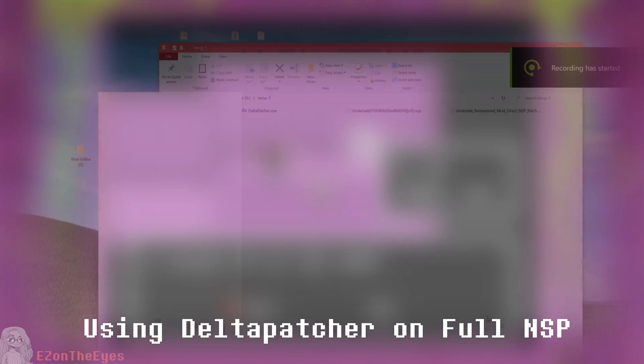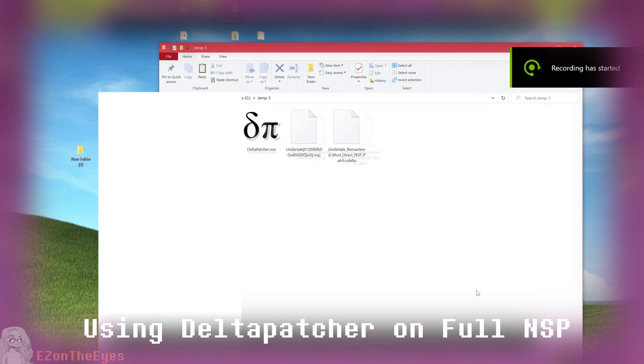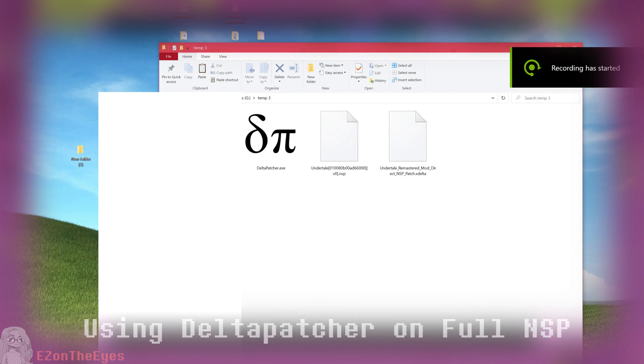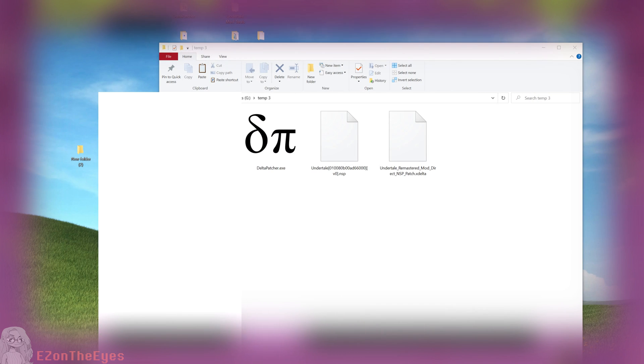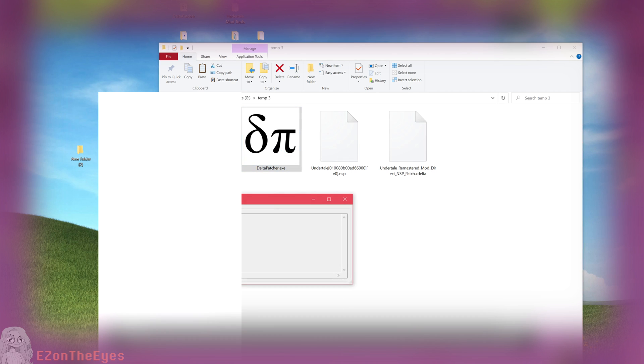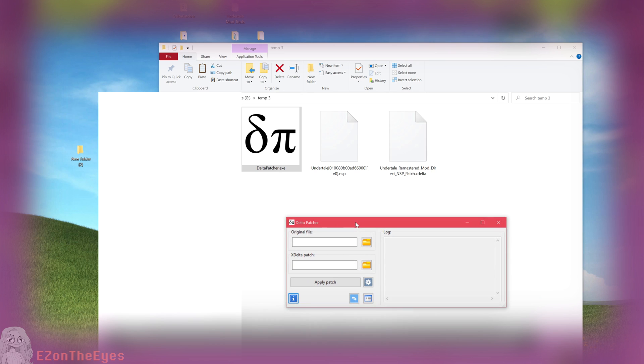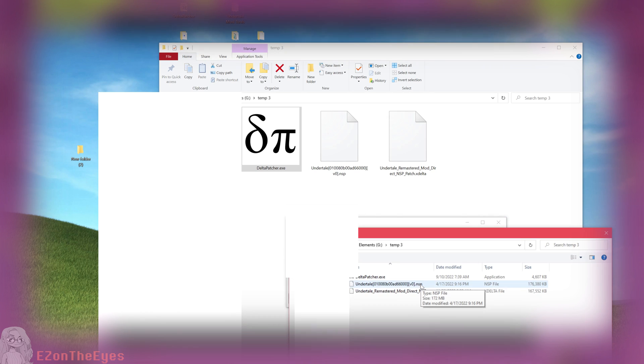Using Delta Patcher on a full NSP. Once you have copied your full vanilla NSP dump from your Switch to your PC, we are going to want to run Delta Patcher EXE. On the line that says Original File, select the full game NSP you copied from your Switch.